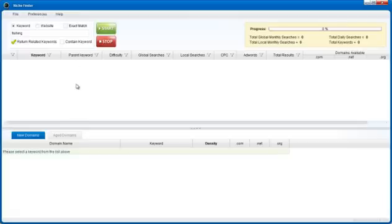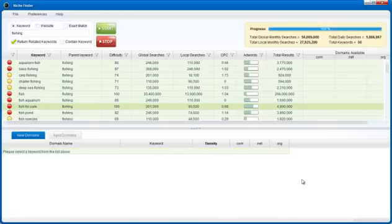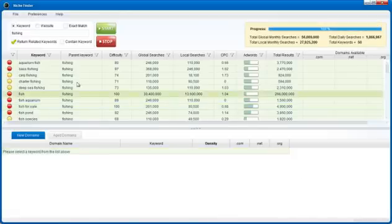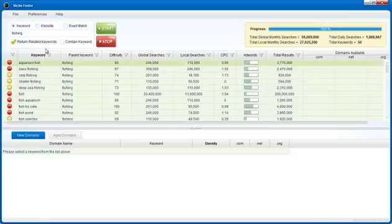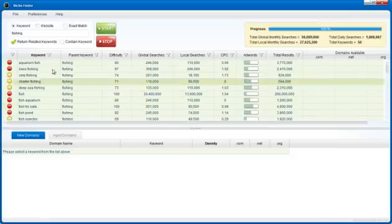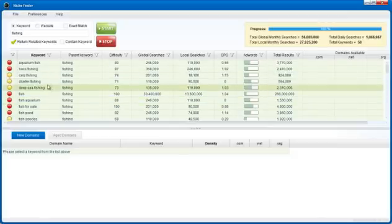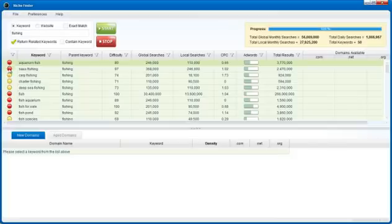While Niche Finder processes, I'm going to explain some of these columns here. Niche Finder is going to begin its analysis by returning 50 initial keywords related to the seed keyword that you input here at the top.